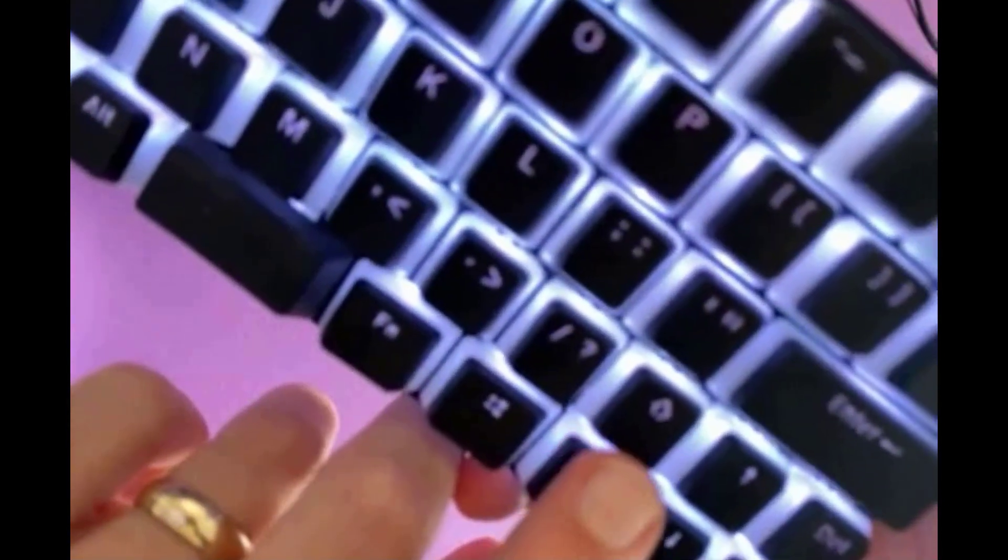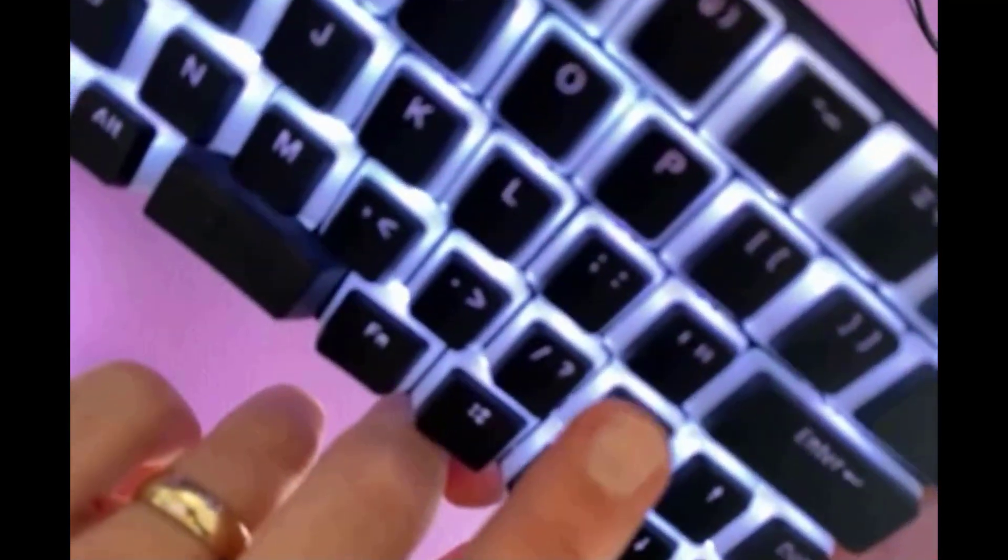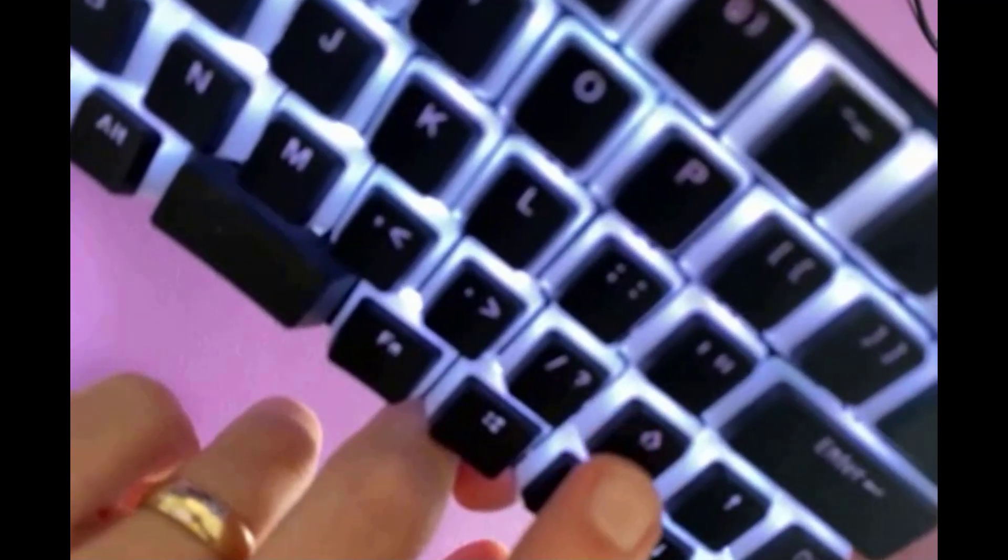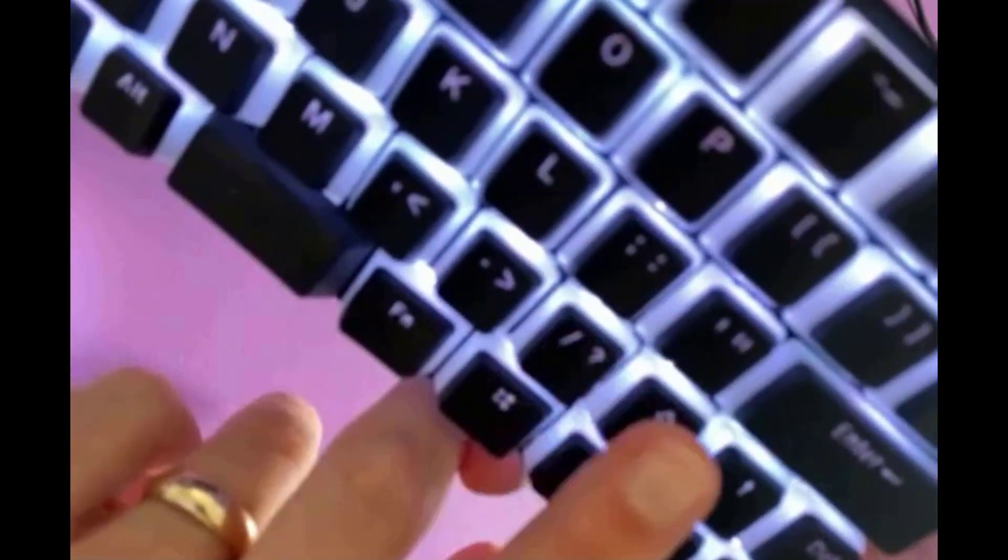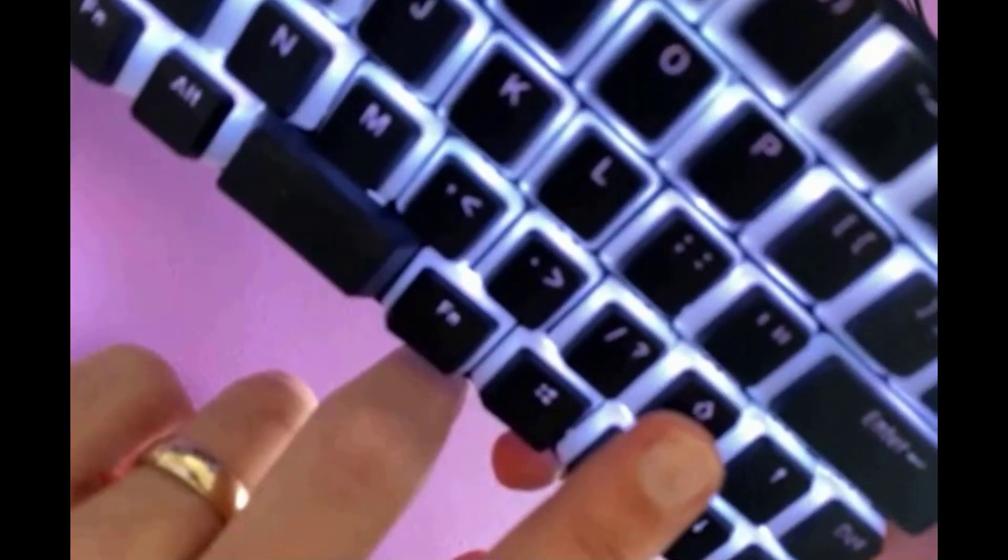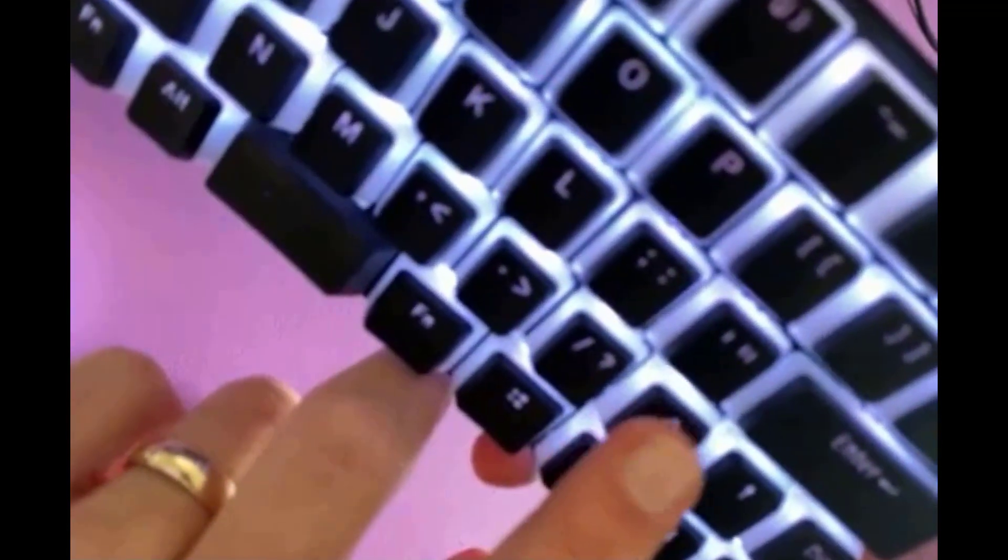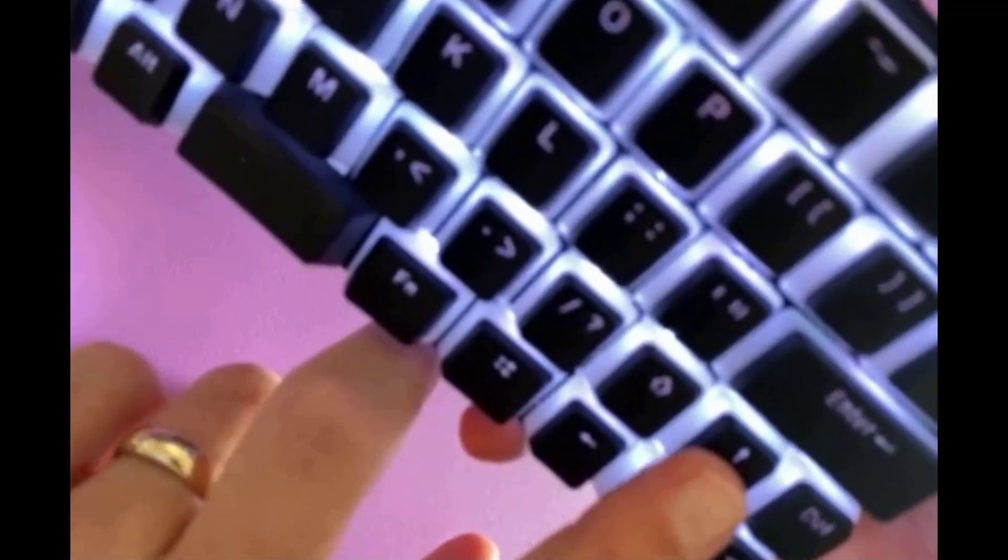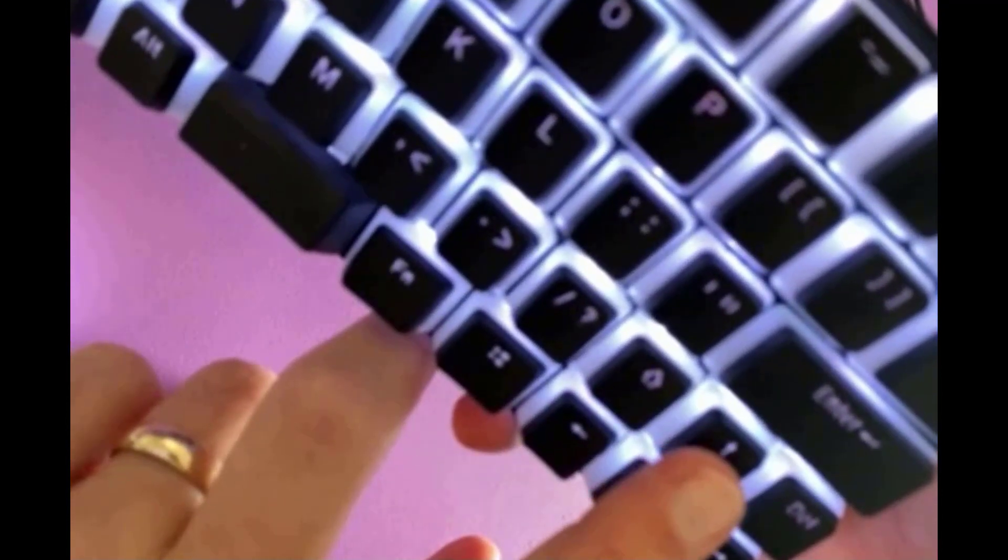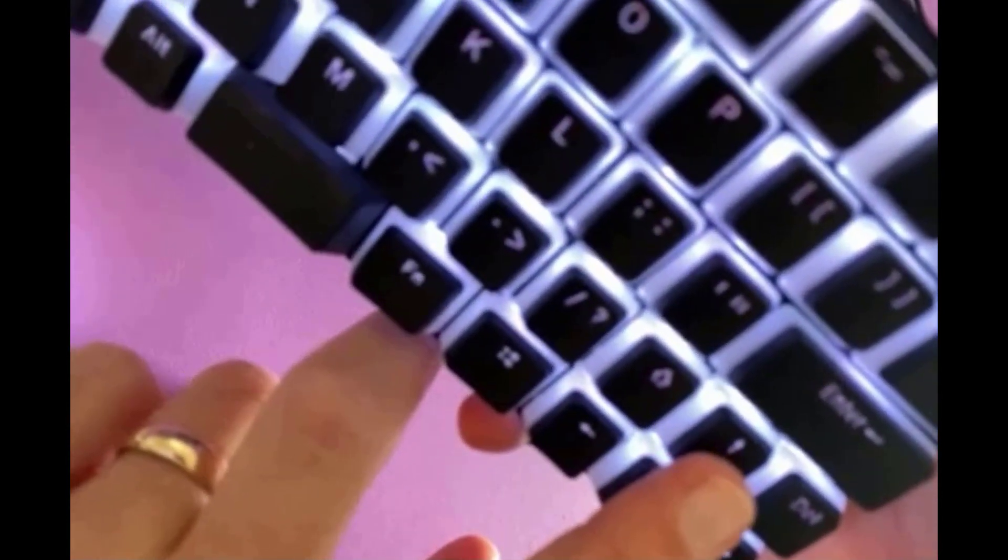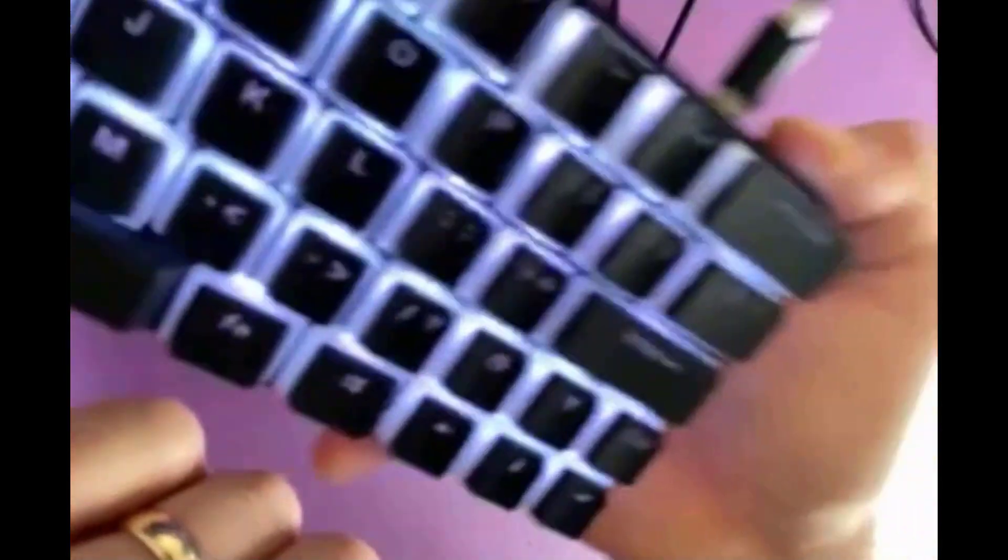But eventually you do get used to kind of having this. I'll probably personally for mine replace this key with a different feeling key, maybe even one that has a higher profile, just so that it's easier for me to find in the dark while I'm typing because I do often mess up. And then what happens is when you miss on this side, you go up a line, which really puts you in the wrong place.